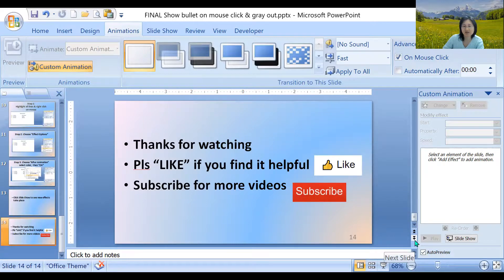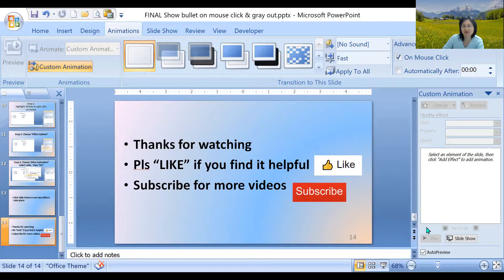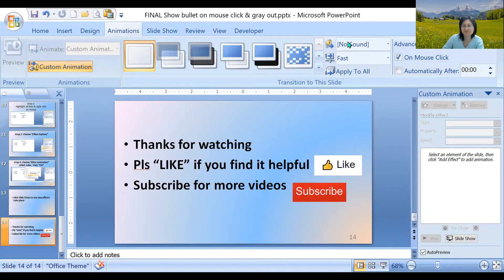Please like if you find it helpful and subscribe for more videos. See you next time.